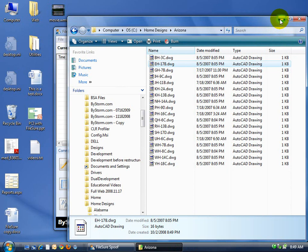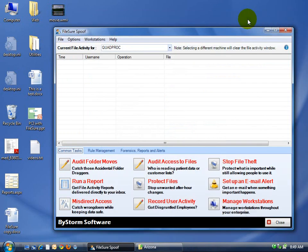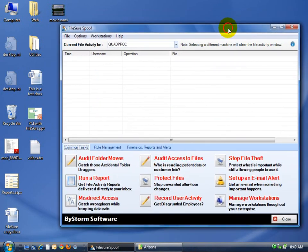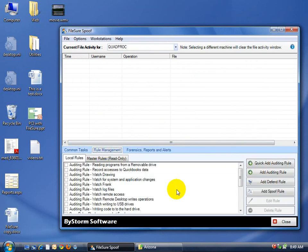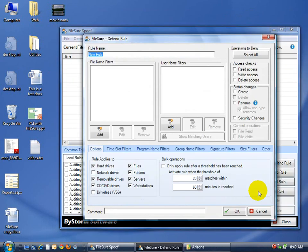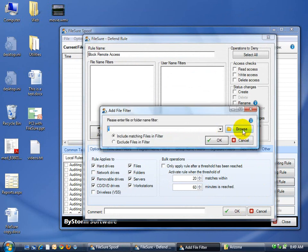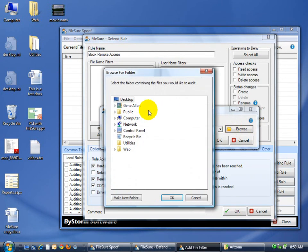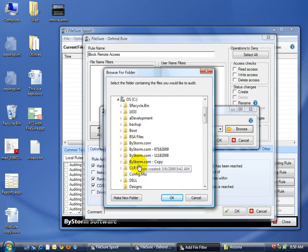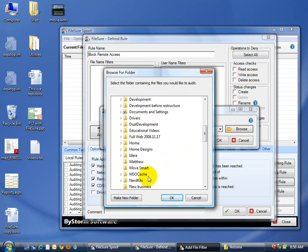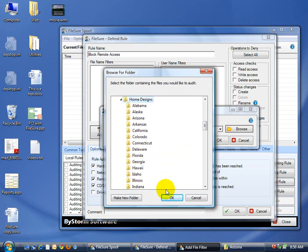So what we want to do is make sure that these files are protected from administrative remote access. We're going to create a new rule. We're going to add a defend rule, which means we want to block remote access. We'll call it Block Remote Access. We want to add a folder and we'll browse to the folder that we're interested in. It's Home Designs, there we go.